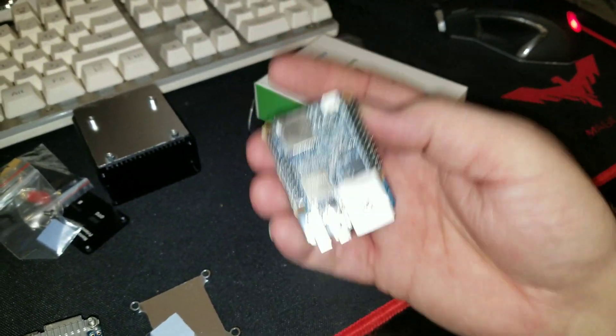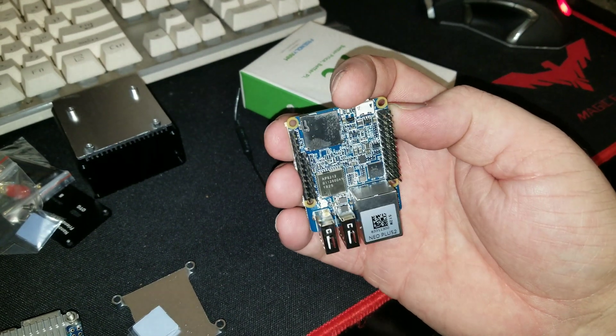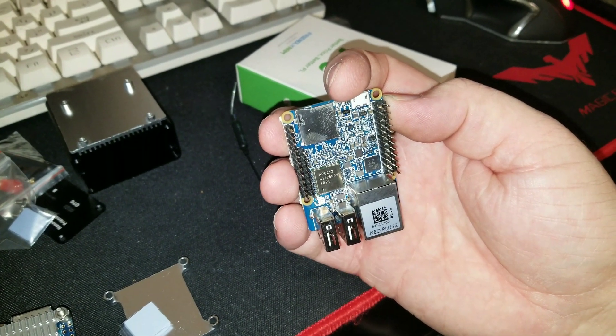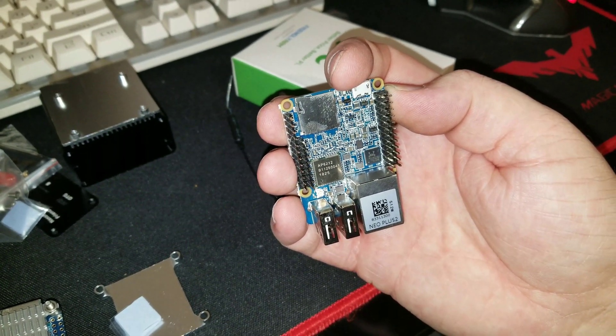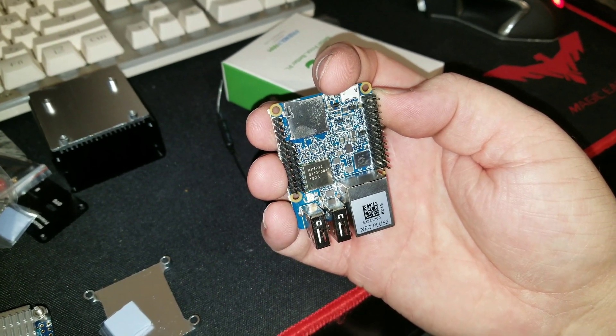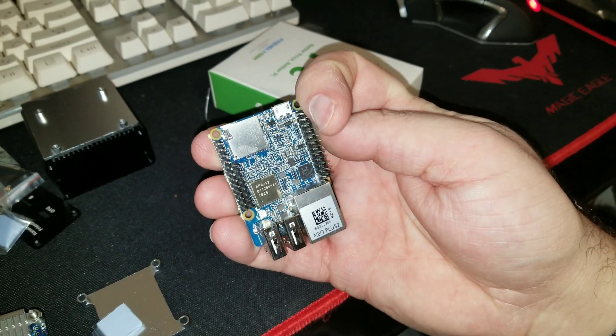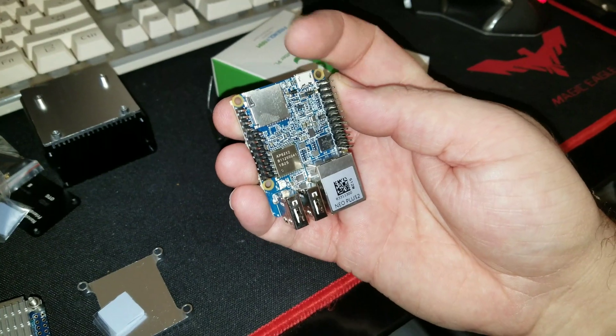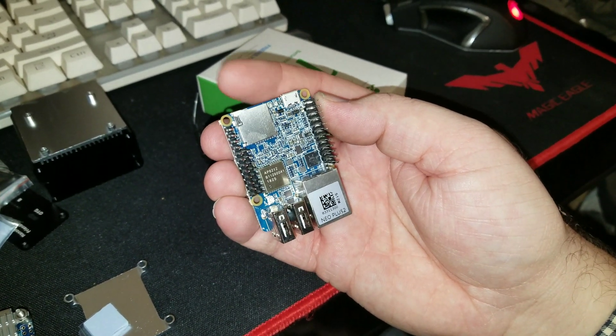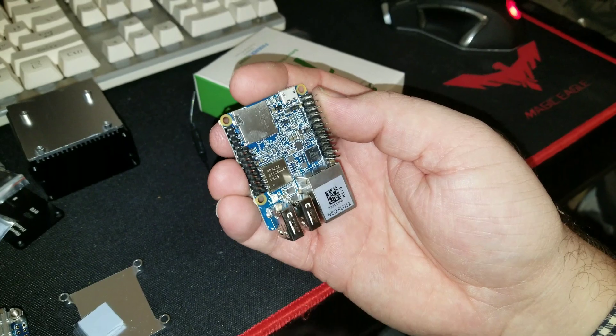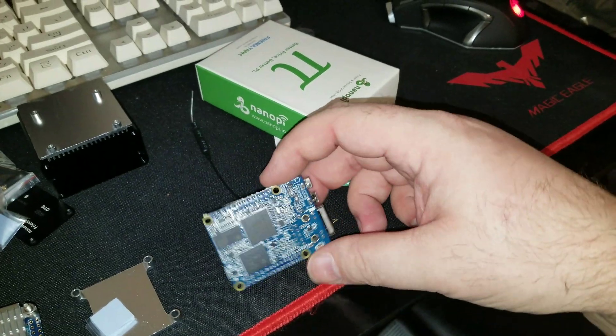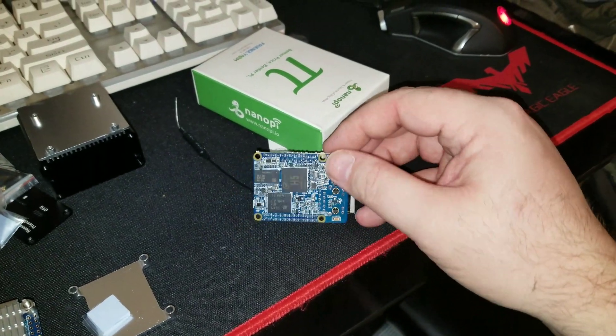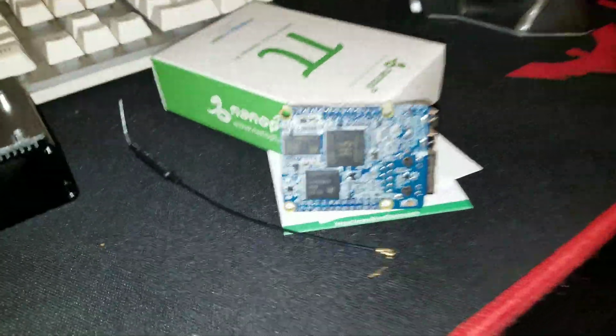On top here we have a Wi-Fi Bluetooth module, an AP 6212, an Ethernet controller, power in, SD card.